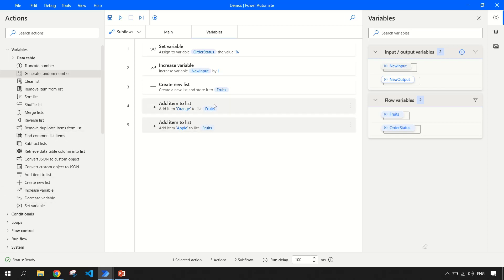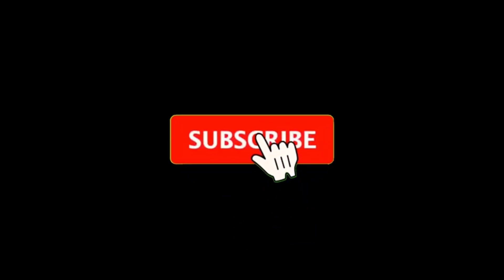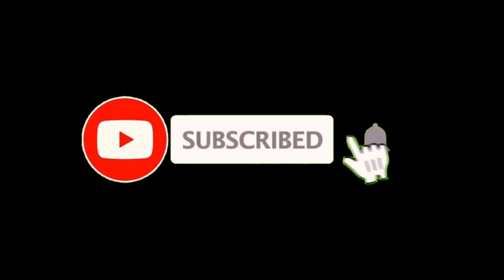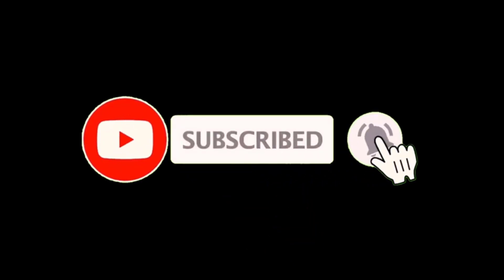So that's all, guys, with respect to variables. Hope you liked this video and the information. Please feel free to subscribe to the channel, share this video among your friends, and thanks for watching. Have a good day.